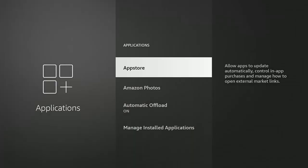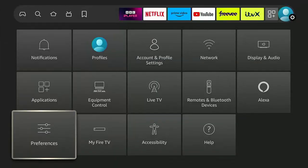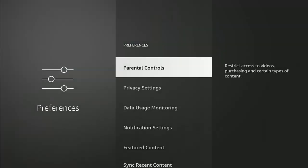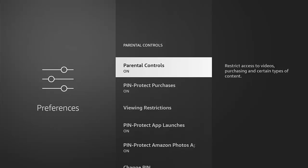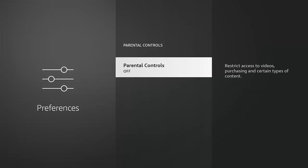If you do want to take this PIN off at any time, then what you've got to do is go into preferences, go into parental controls, and then you can just turn parental controls off by pressing the middle button on the remote control. Do your PIN and there you go, it's now switched off.